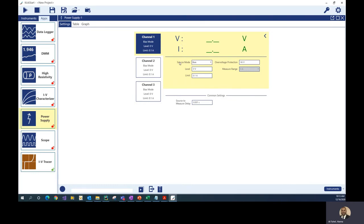On channel one I have a diode connected, so I'm going to source about 0.7 volt and keep my current limit at 100 milliamp. The over-voltage protection setting is useful in case your device's impedance changes abruptly, which might cause the source voltage to go higher than your set level. The OVP acts as protection and won't allow the voltage to exceed that level.